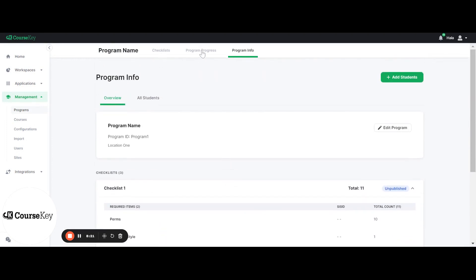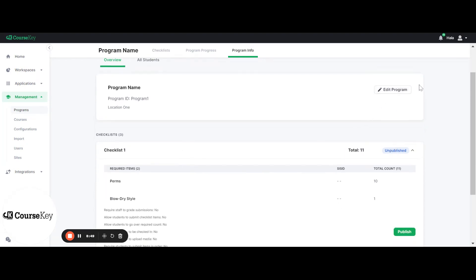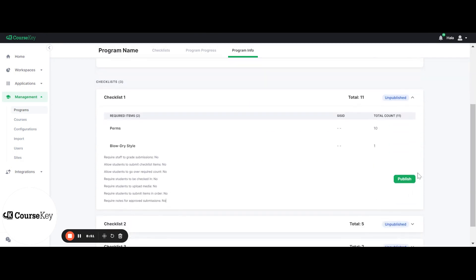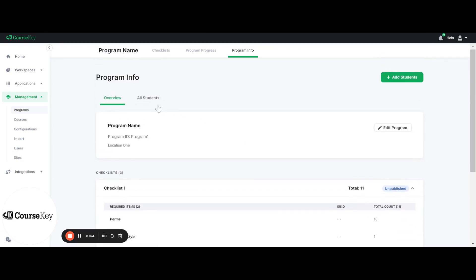Notice at the top there are three different tabs. The Program Info tab is going to be visible only to admins, who will have the ability to make edits to the program and add students to the program. The Program Progress and the Checklist tabs are going to be managed by instructors and admins. So the Program Info tab is the only tab specific to admins because it has all the setup involved. Within this tab, you have your overview, where you can edit all of your programs and publish all of your checklists.